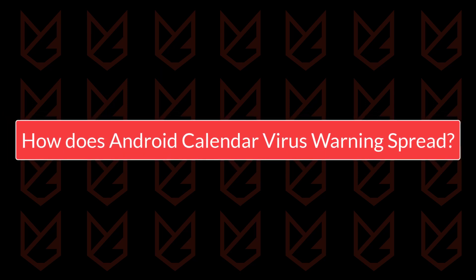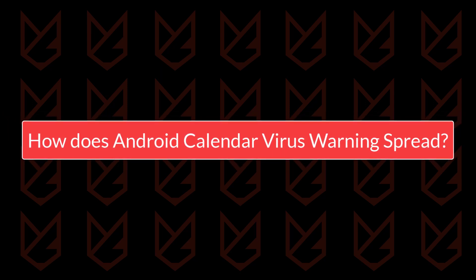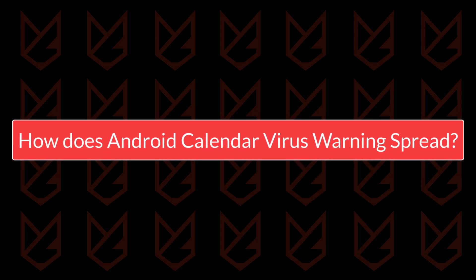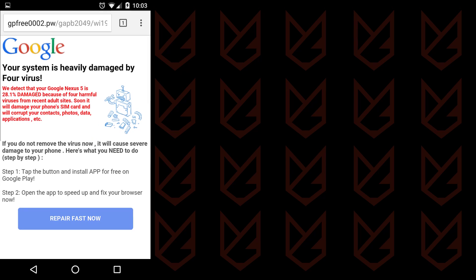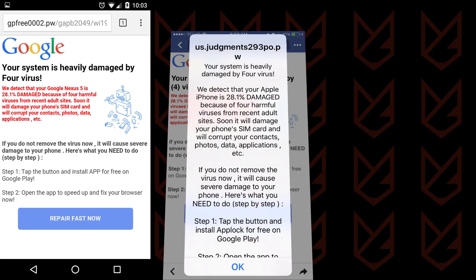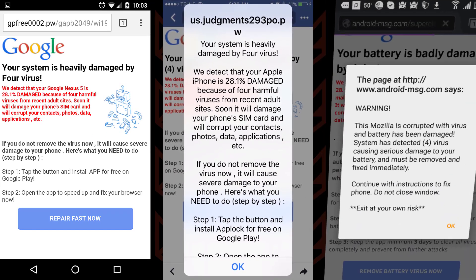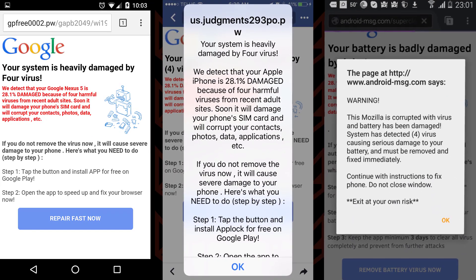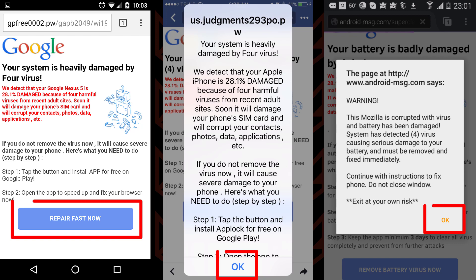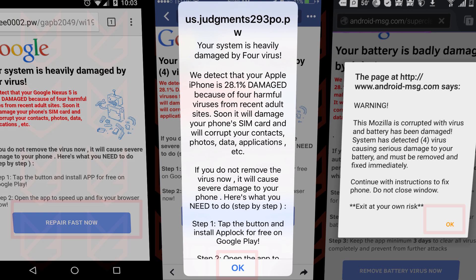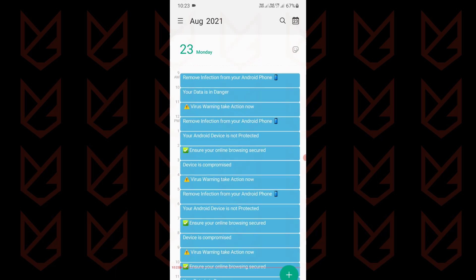How does the Android Calendar virus warning enter into my device? Cyber criminals use fake pop-ups on scam websites to create virus warning events in your Android Calendar app. When you visit such scam websites, you see fake pop-ups. Once you click OK, you give your permission to create the event in your calendar. They create several events in your calendar app.